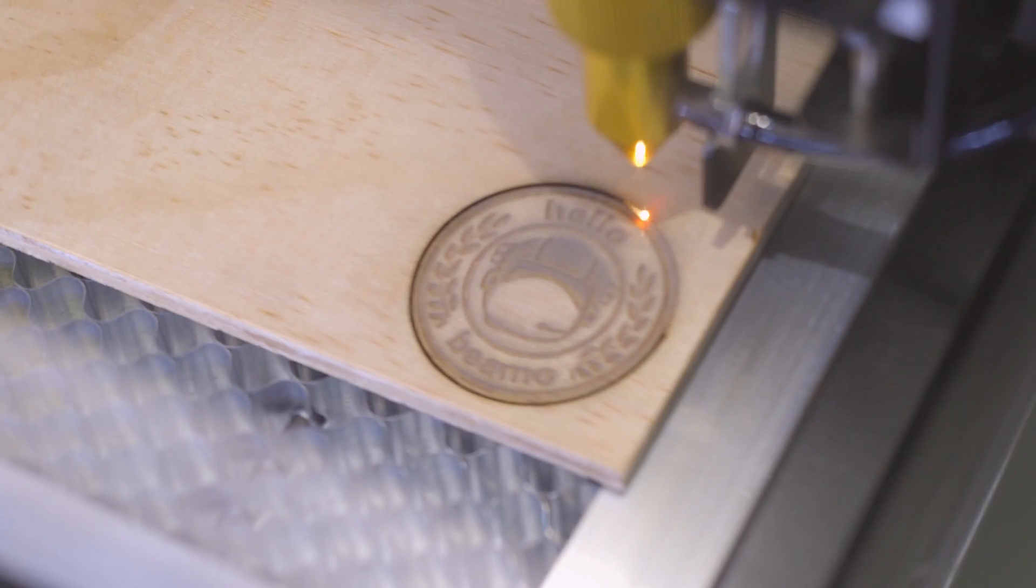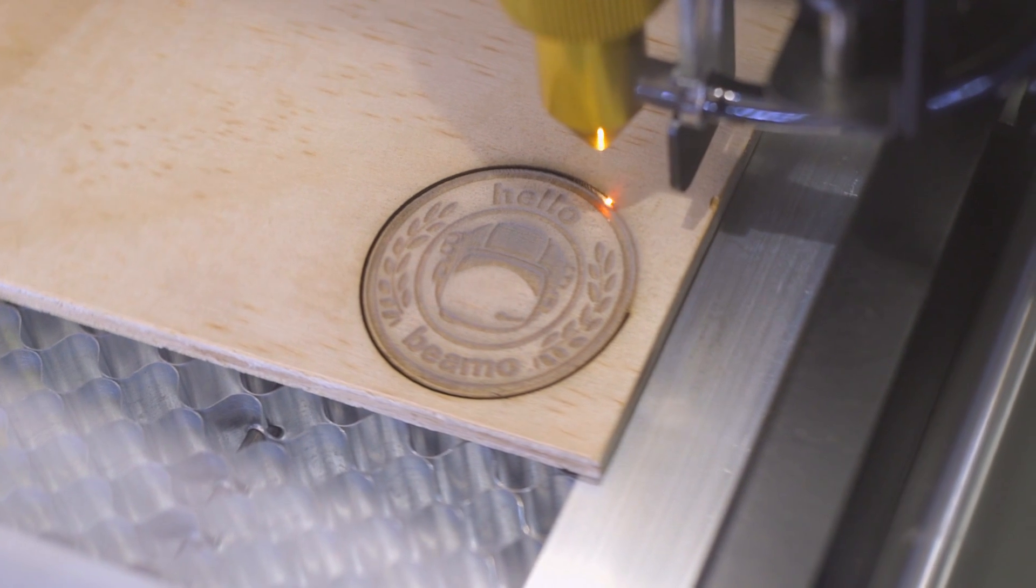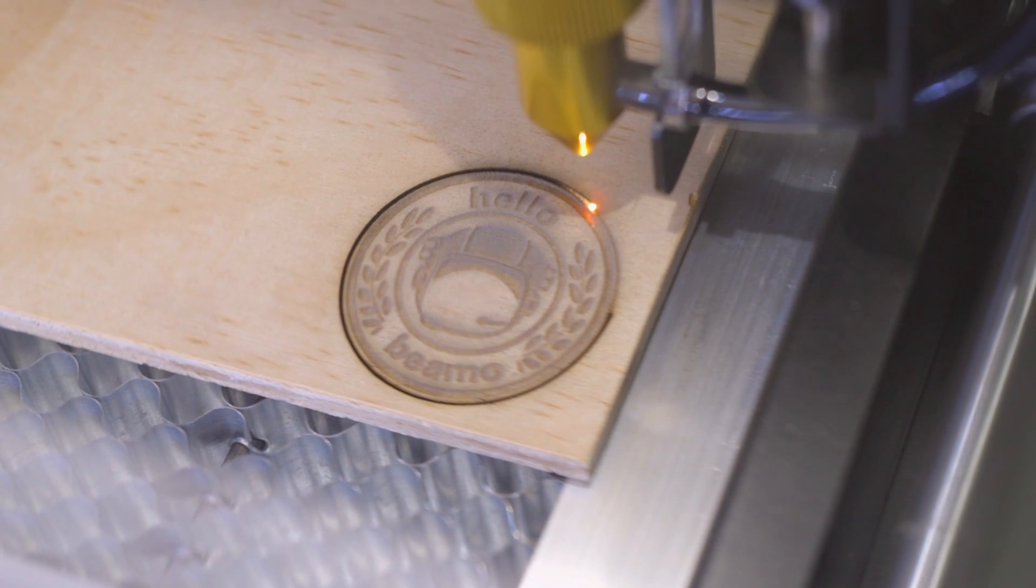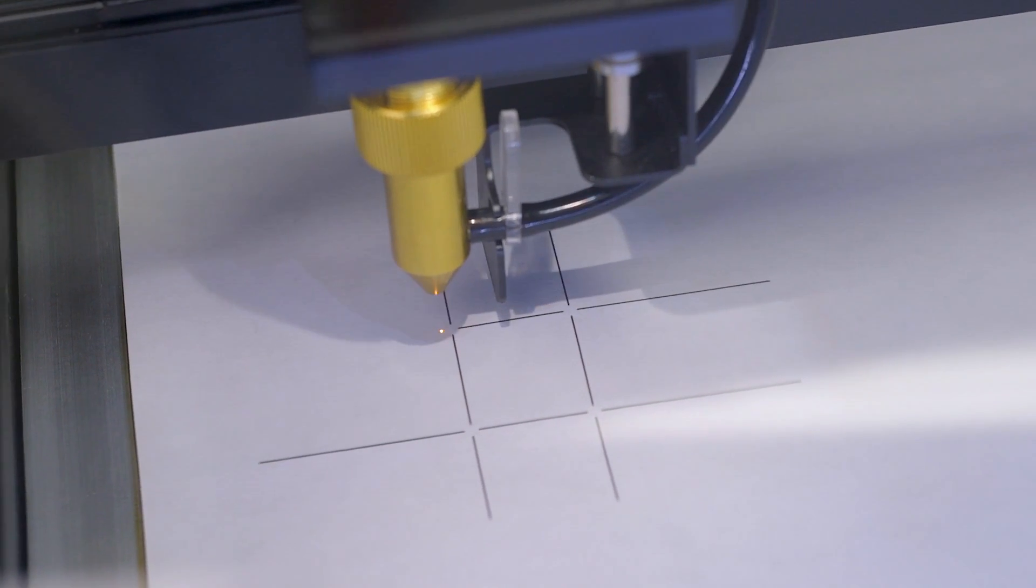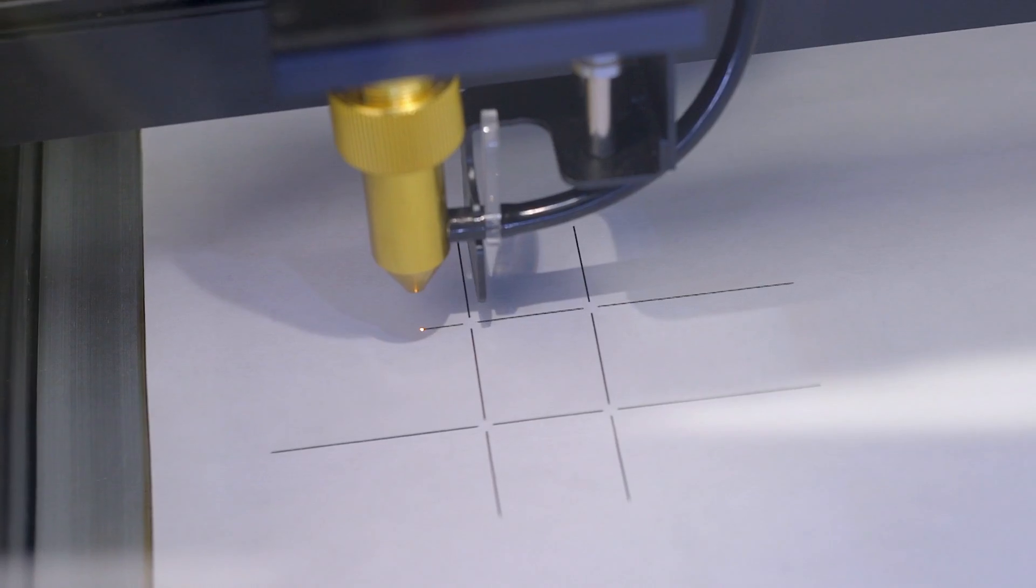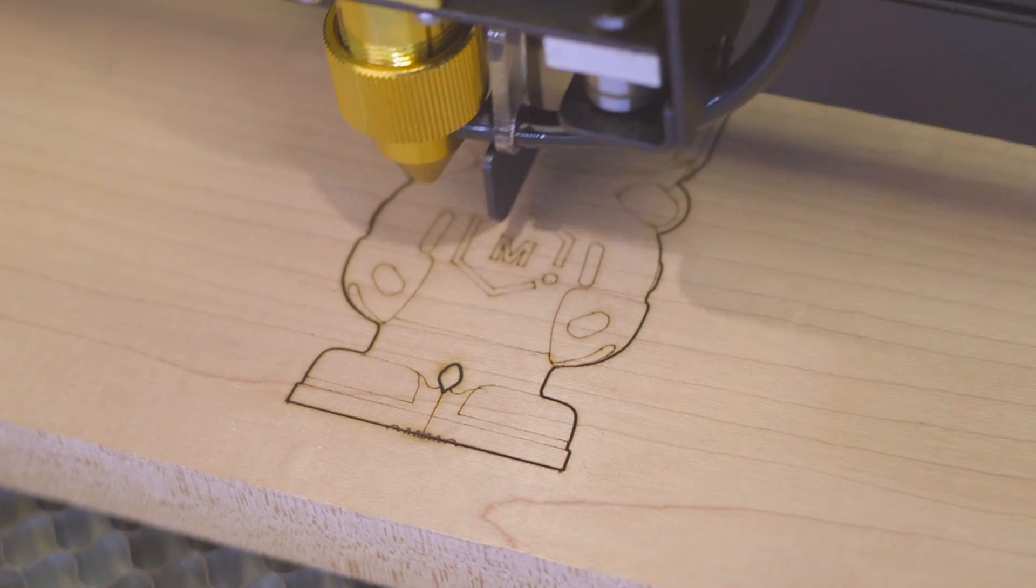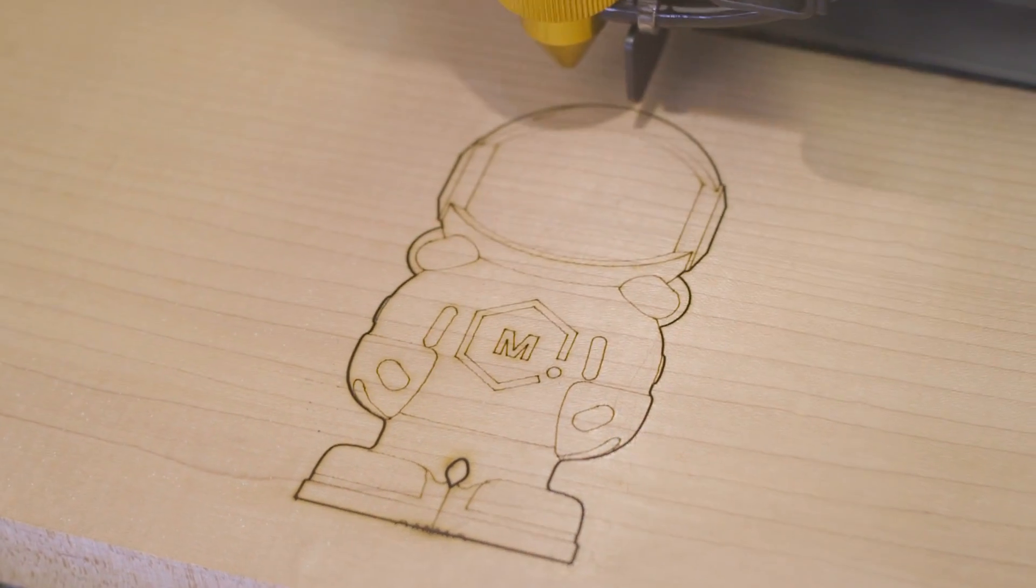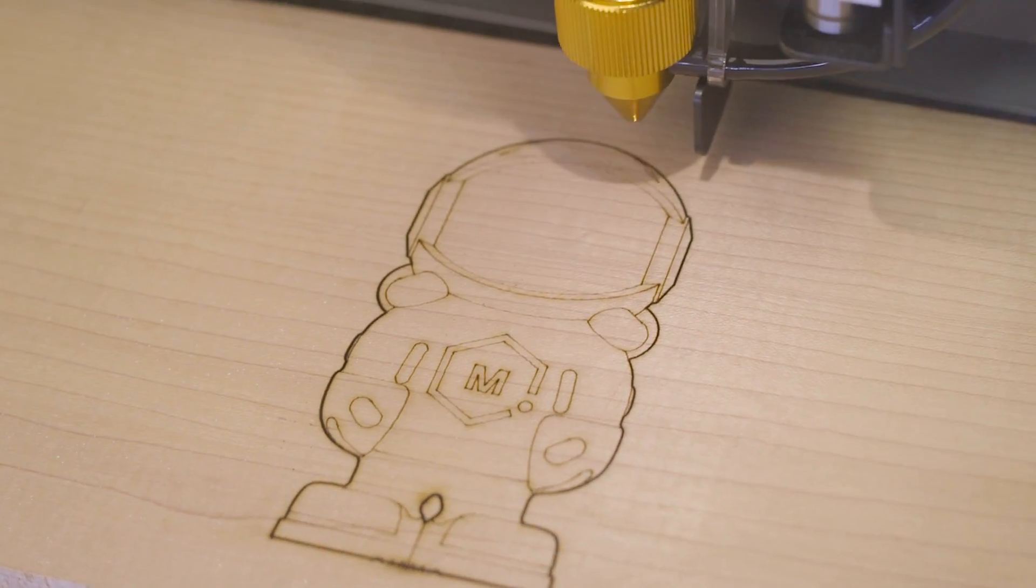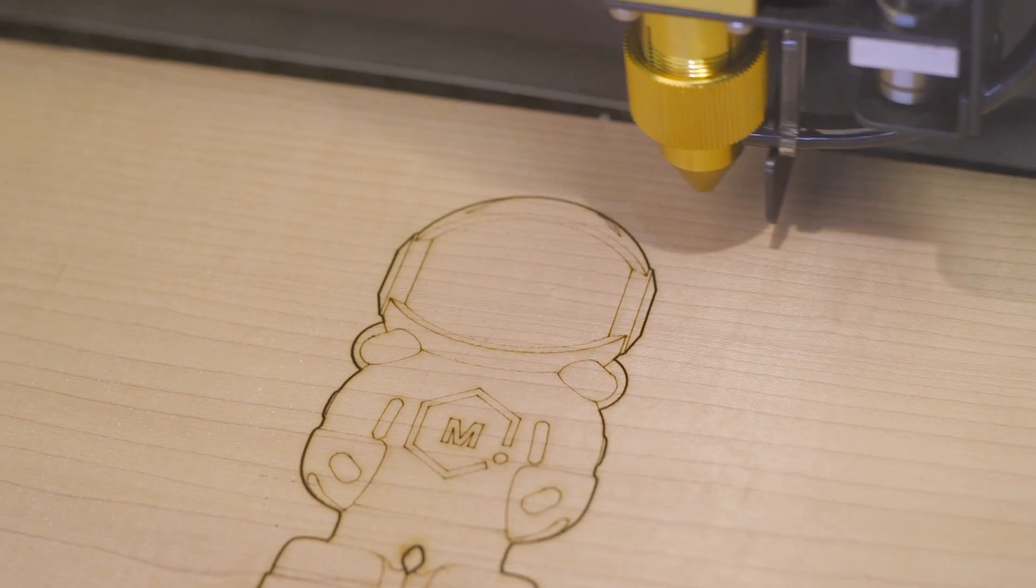This compact laser cutter packs a punch with its powerful 30-watt CO2 laser. With a laser spot size smaller than the width of a human hair, BMO can cut and engrave incredibly fine details while engraving at a layer depth as small as 0.05 millimeters.